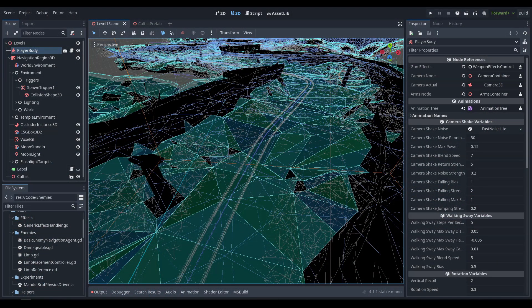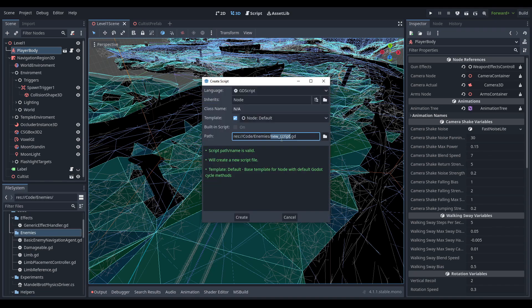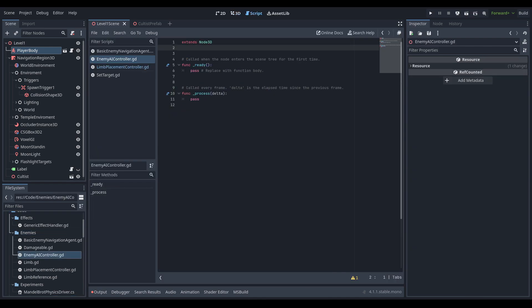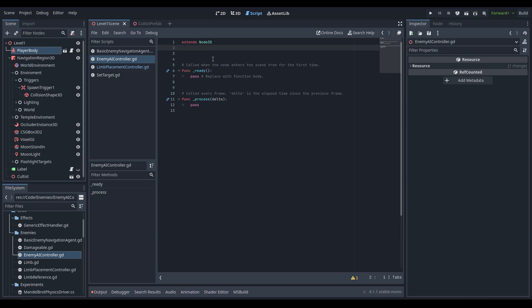First off we're going to go ahead and create a new script. This is going to be in the enemies folder and it'll be called EnemyAIController, and it's just going to inherit from Node3D. We can go ahead and open that up. Now this is going to be our generic controller from now on, so we're going to need a reference to it — we're going to call the class_name decorator up at the top with EnemyAIController.